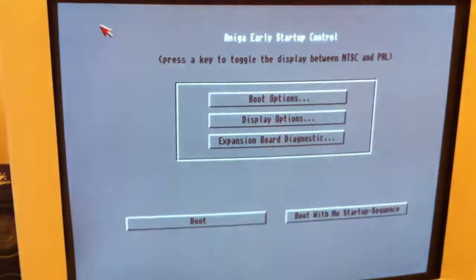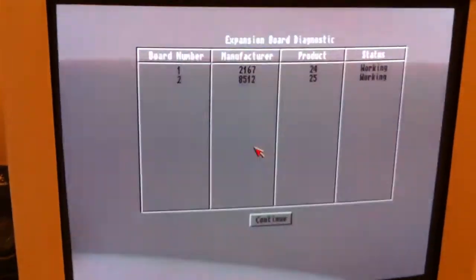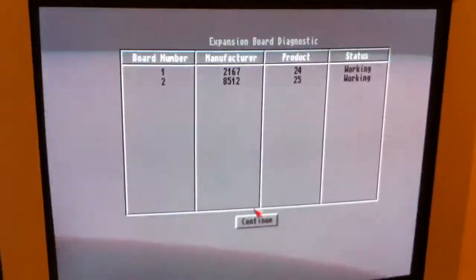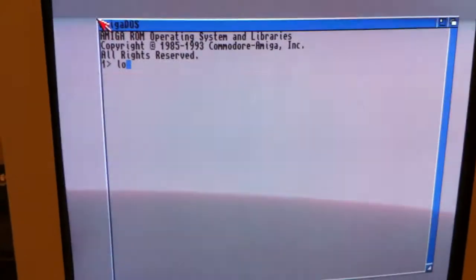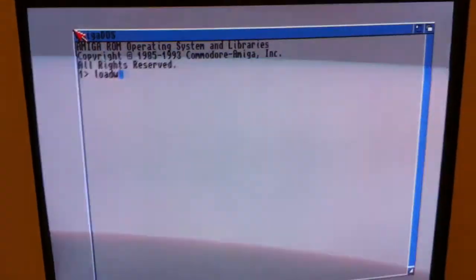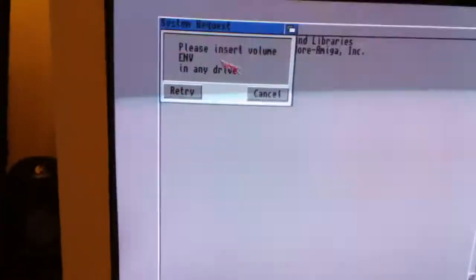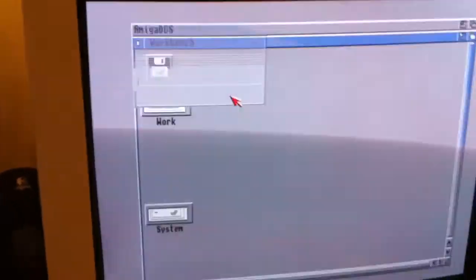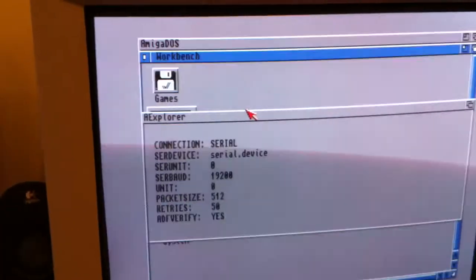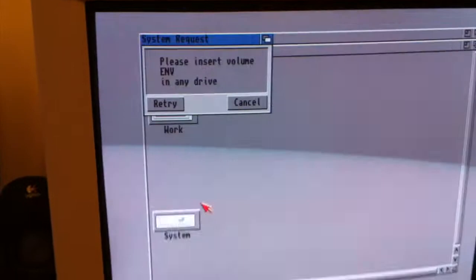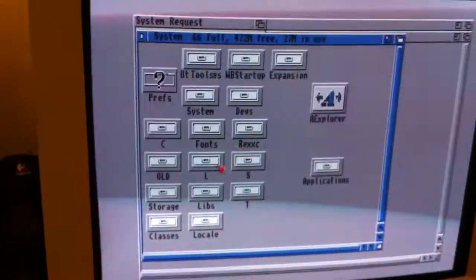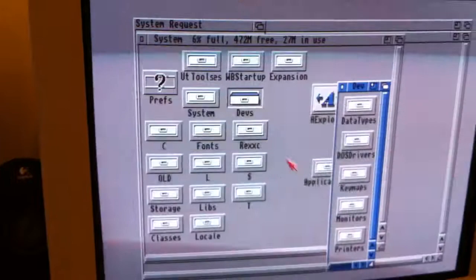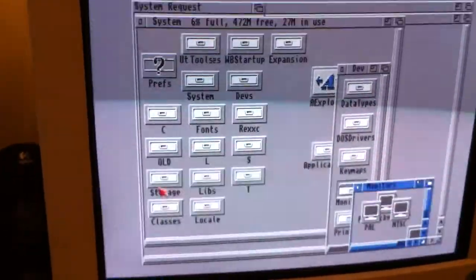It won't load in the workbench. Let's see. I know the board is working. I know the board is working.